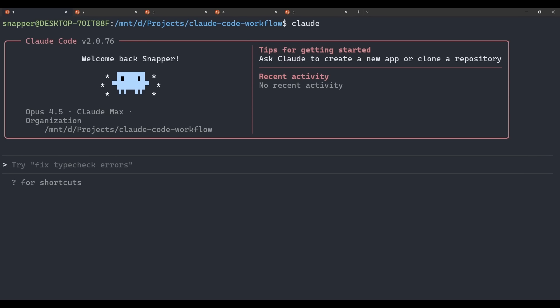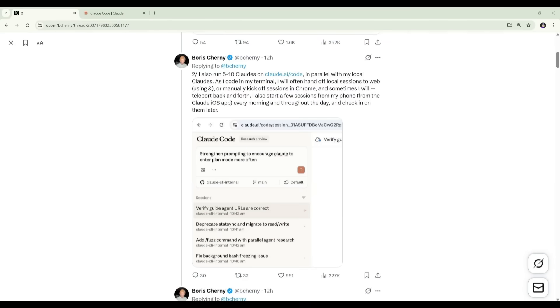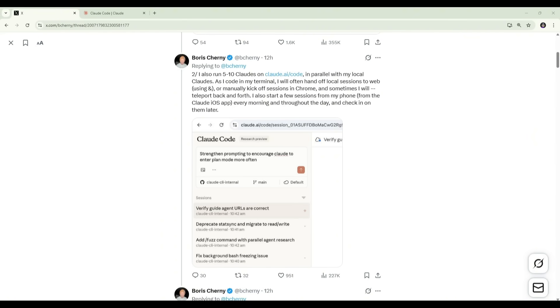With that set up, we can now move on to the next step in the process, which is using Claude Code Web in parallel with Claude Code in the terminal. So the next part in the workflow is that Boris doesn't just run Claude locally in the terminal. He also runs multiple Claude sessions in the browser at the same time. In the thread you can see here, he says he typically runs five to ten Claude sessions on Claude.ai/code in parallel with his local CLI sessions. As he's coding in the terminal, he'll often hand off local sessions to the web or manually kick off new sessions in the browser. He also mentions that he sometimes teleports back and forth between local and web sessions, depending on what he's working on. The important thing here is that these aren't separate workflows. The CLI and the web interface are just two different ways of interacting with Claude code and the sessions can live in either place.